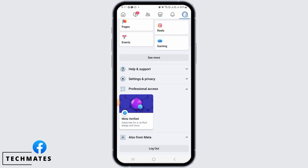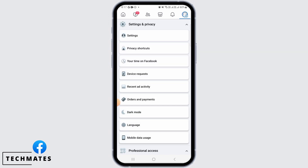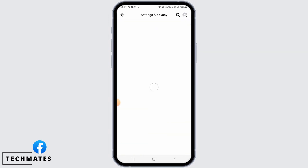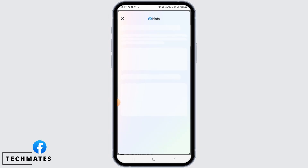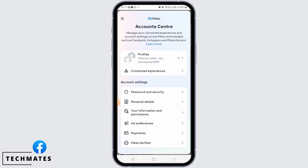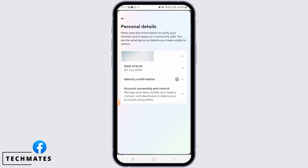Then you want to scroll down and tap on Settings and Privacy. Now tap on Settings. Once you're here, you want to tap on Personal Details, then from here tap on Personal Details again.